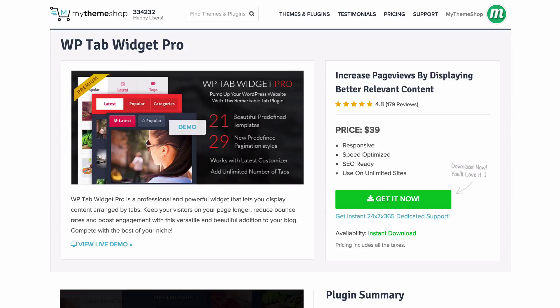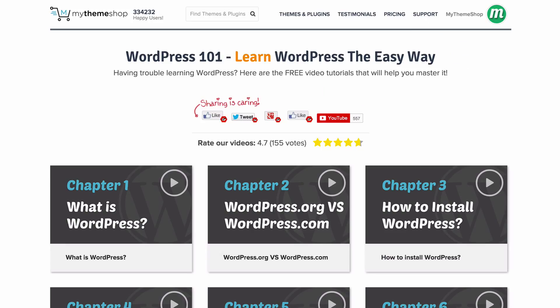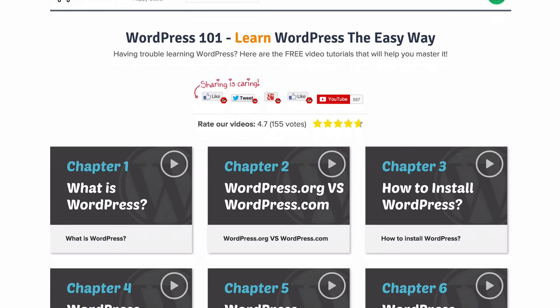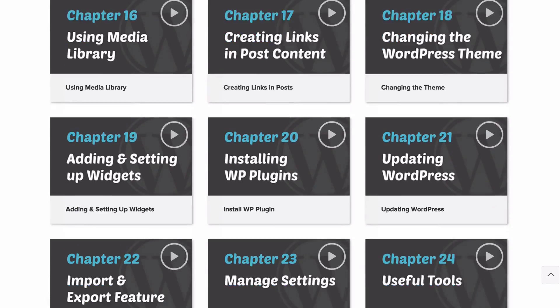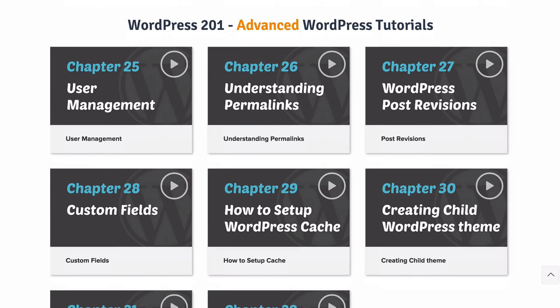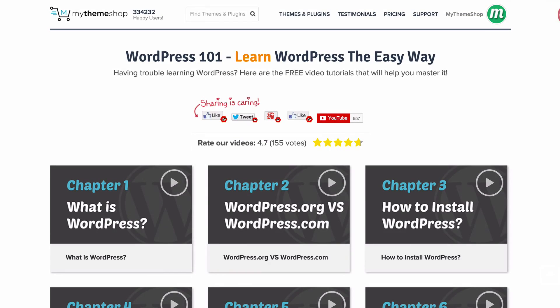In order to get started you're going to want to make sure you've got a good knowledge of WordPress. If you don't have that then head over to mythemeshop.com/wordpress-101 and here you're going to find a complete library of video tutorials. If you've already got knowledge of WordPress then check out WordPress 201 if you scroll down on this page and you'll find some advanced WordPress tutorials there.